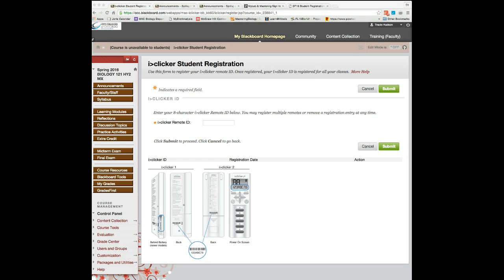If you click submit and you receive an error message such as the remote ID is not valid or there isn't the right amount of numbers, click cancel, go back into iClicker student registration, and retype the remote ID and click submit.